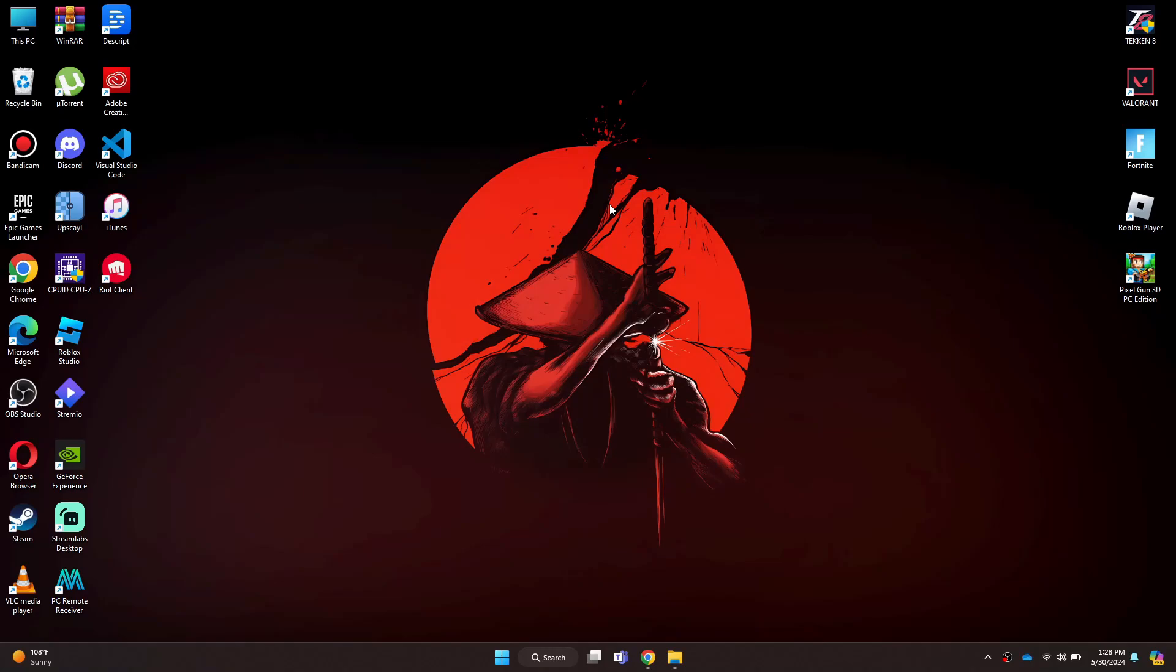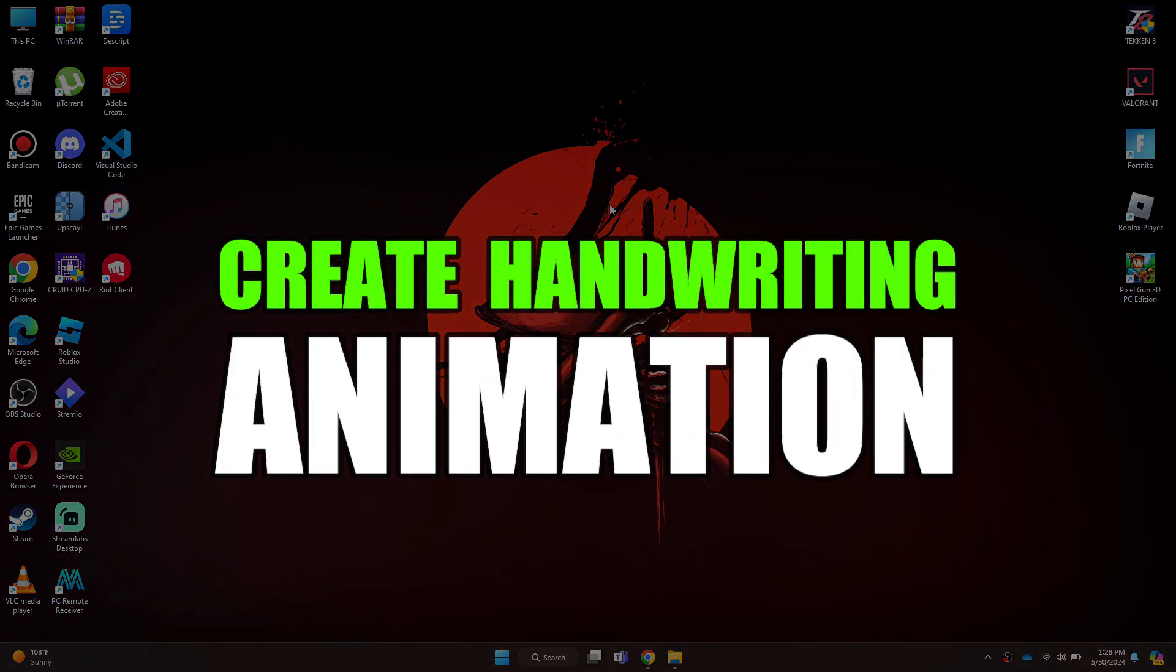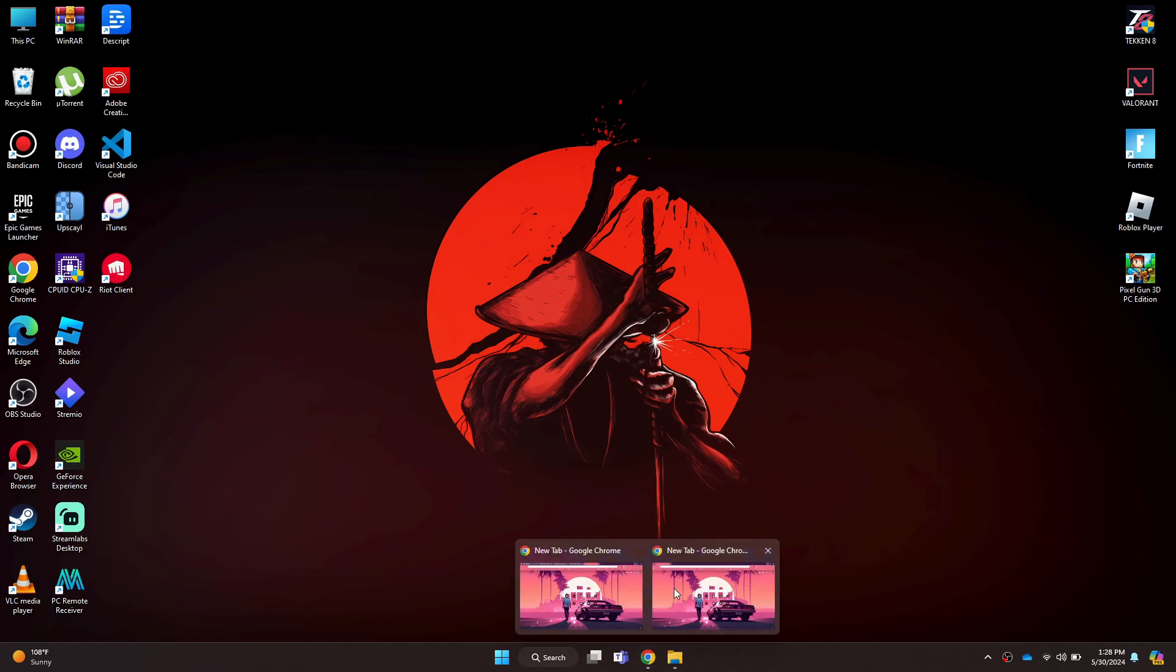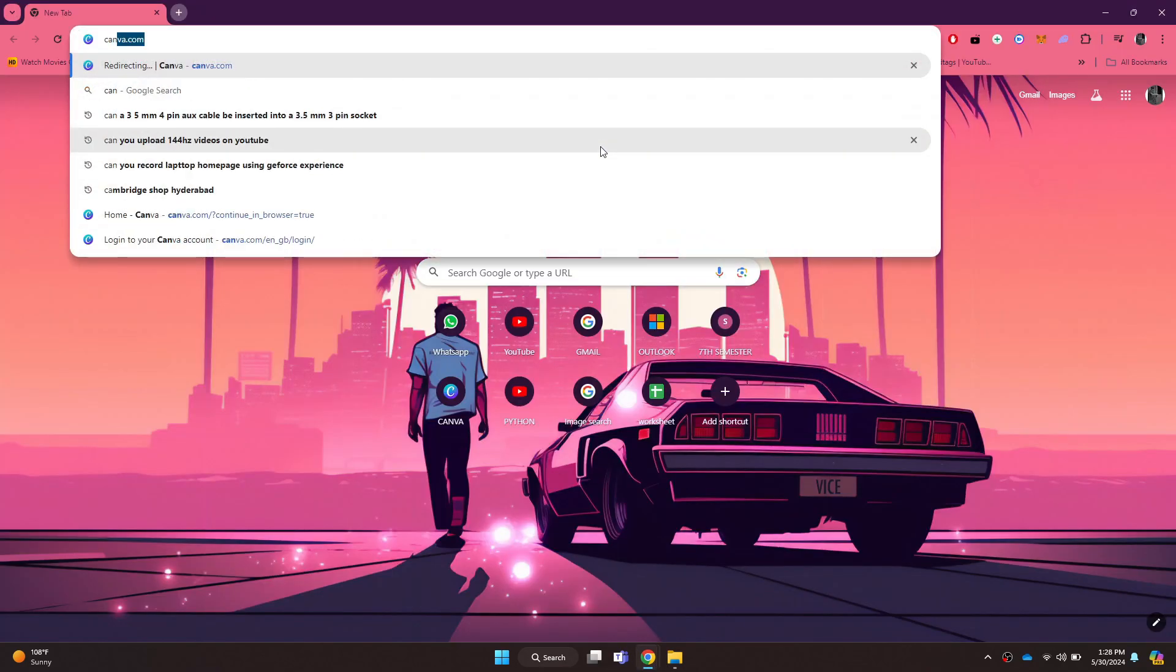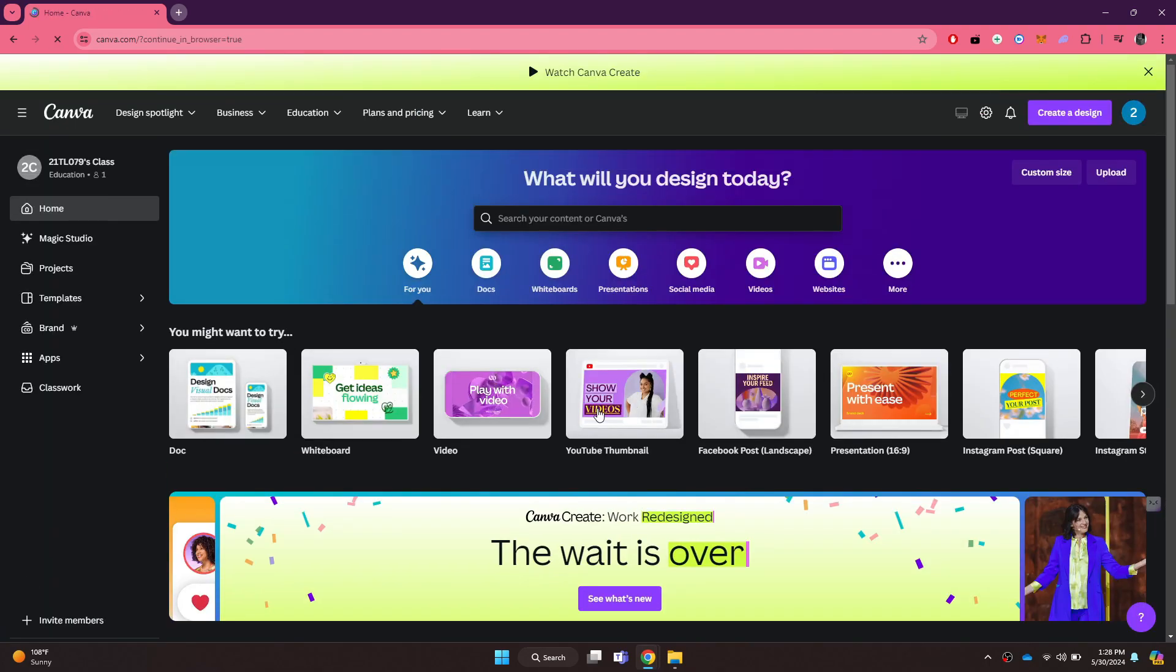Hi guys, in this video I'll show you how to create handwriting animation video. First of all, open any type of preferred browser on your PC and search for canva.com. Now make sure to sign into your account.